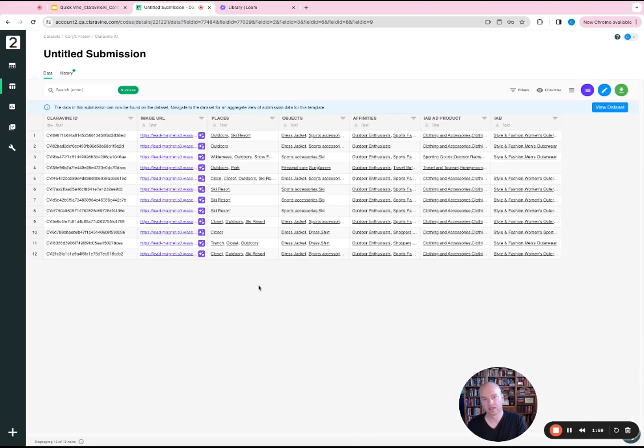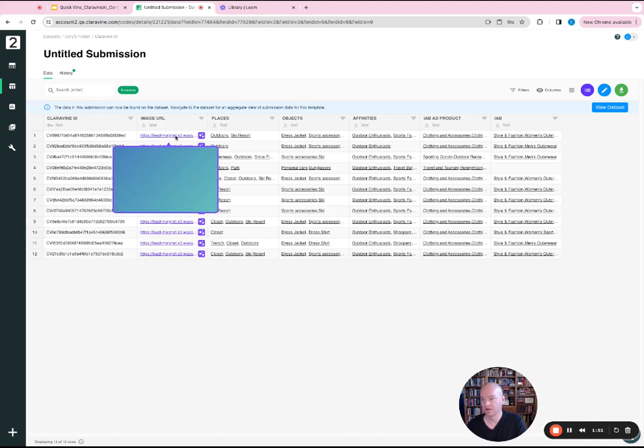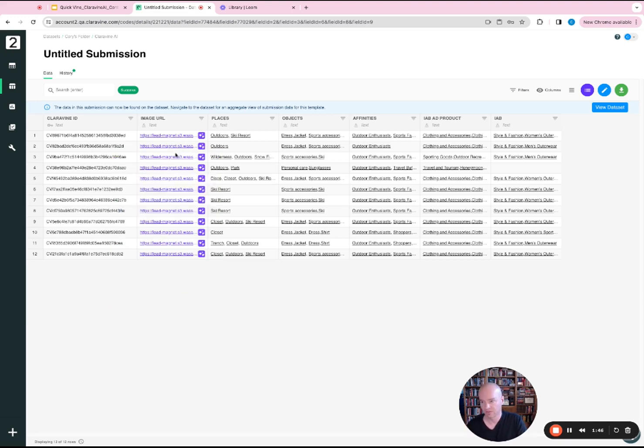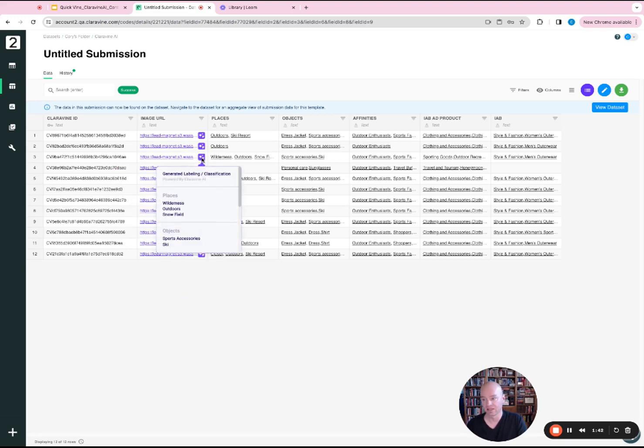Now that the data has successfully processed, what you're going to end up seeing here. So if you have a Claravine ID, it's going to be present. And then you're going to start seeing with the image URL as a preview. So you can see actually what image is associated with the metadata that we processed.